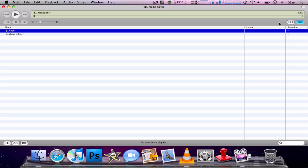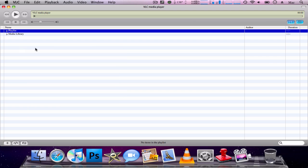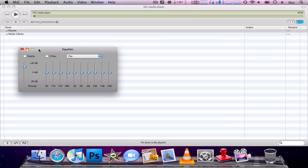Moving right along with the interface, you have your equalizer button. You can toggle around with the audio — make the decibels higher, make the bass louder, and amplify your sounds and all that sort of stuff.